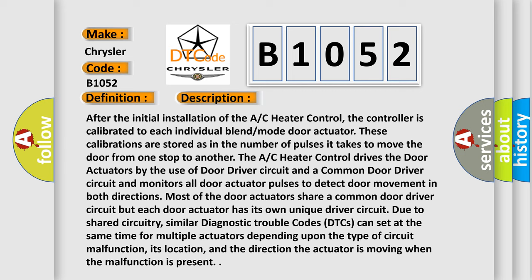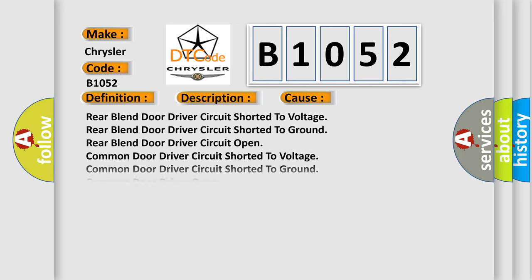Similar diagnostic trouble codes can set at the same time for multiple actuators depending upon the type of circuit malfunction, its location, and the direction the actuator is moving when the malfunction is present. This diagnostic error occurs most often in these cases.